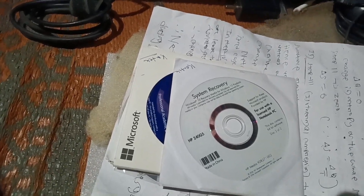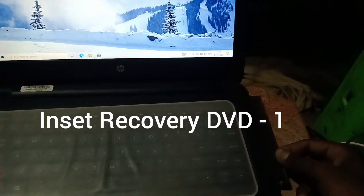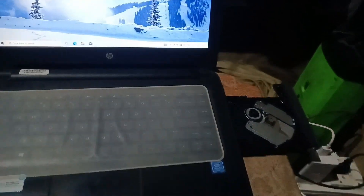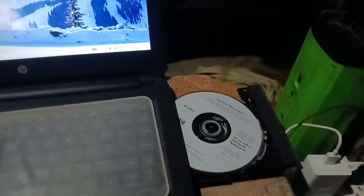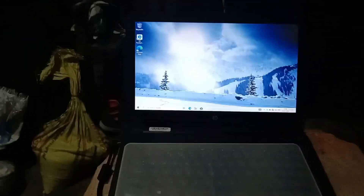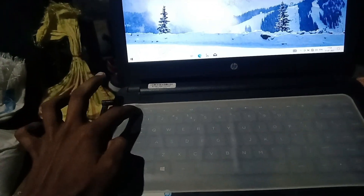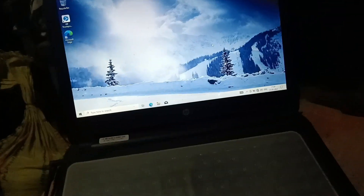How to recover Windows by using a system recovery DVD. Just follow the step-by-step process for recovery. Now shut down your PC by pressing the power button.